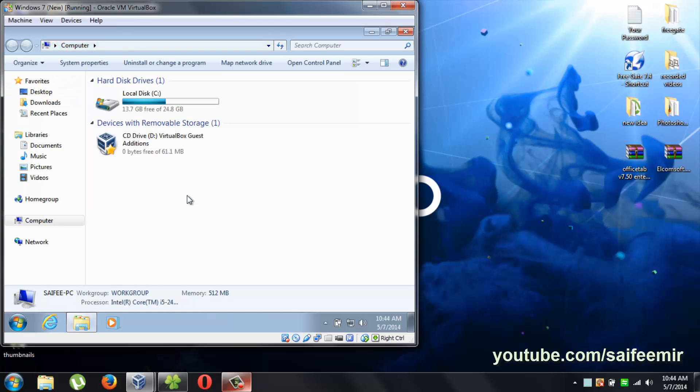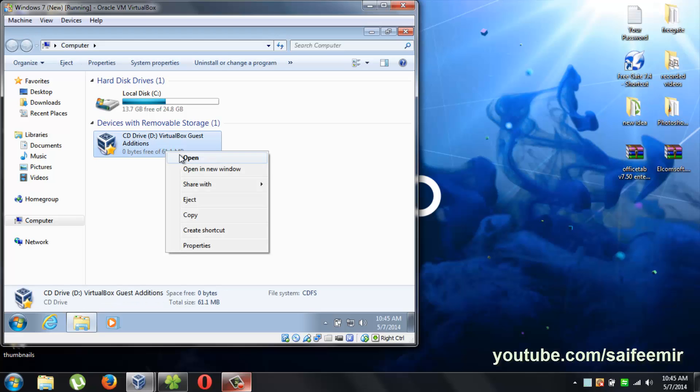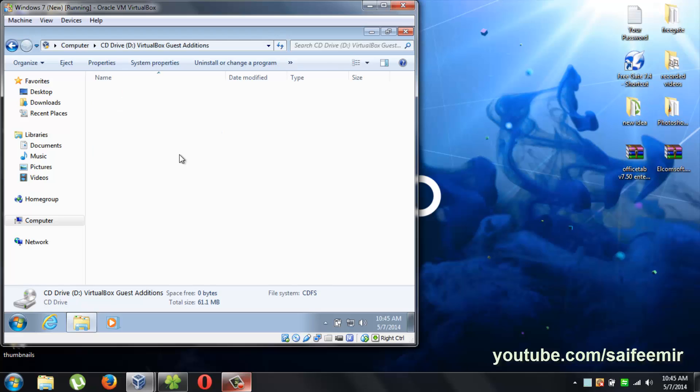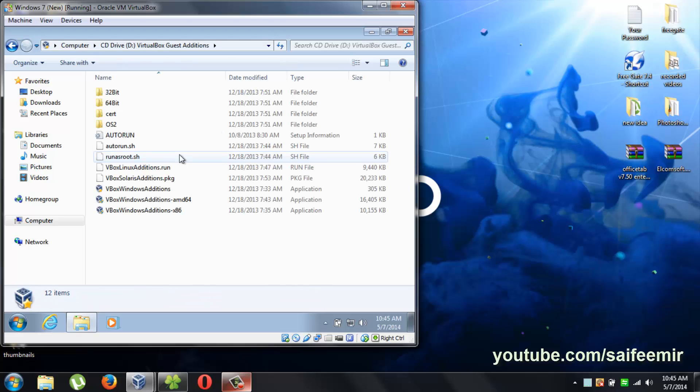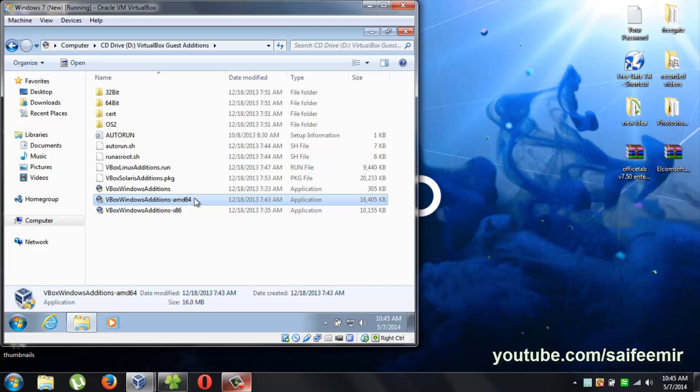After installing the window do the first thing to install VirtualBox Guest Edition. It is mandatory to install it to enjoy all the features of VirtualBox Window.